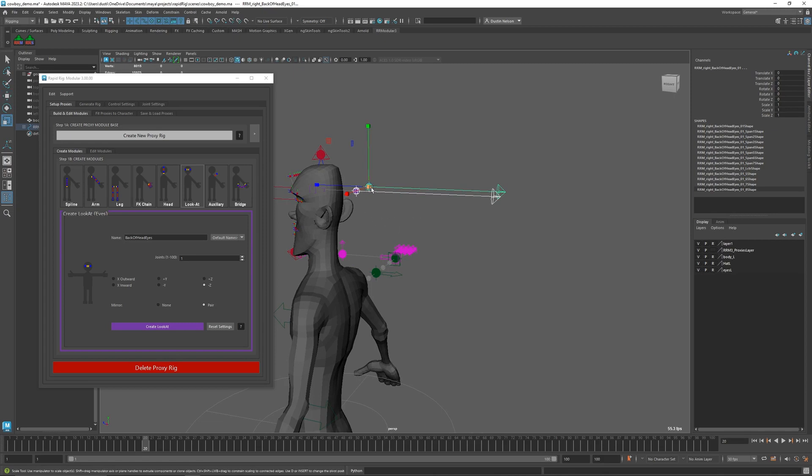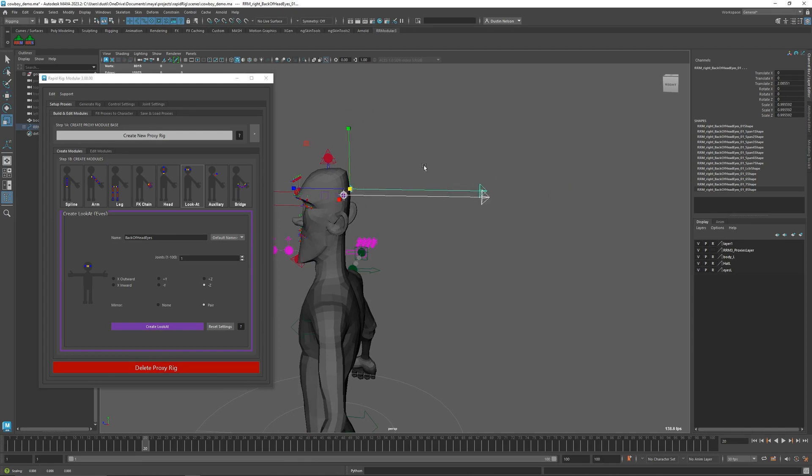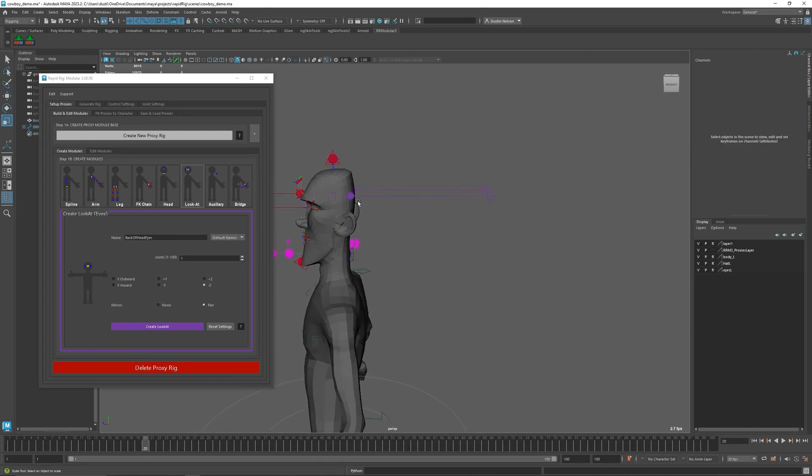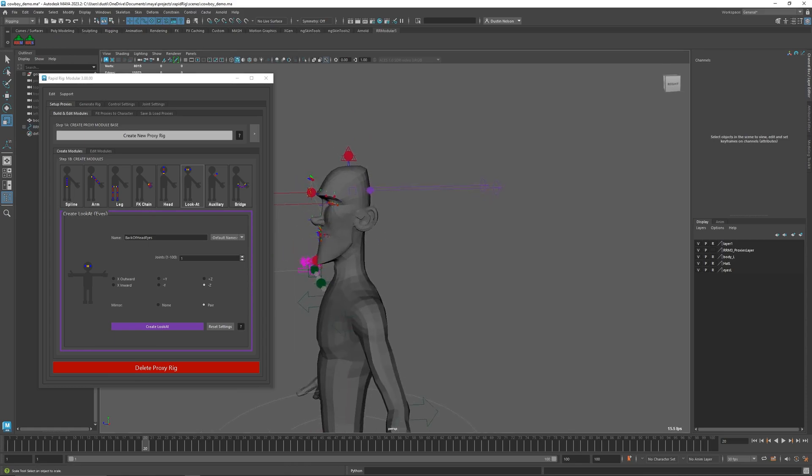If you need this to stick out further, you can scale it out, push back. Once I'm happy with that, good enough, then we can go on to the next thing.